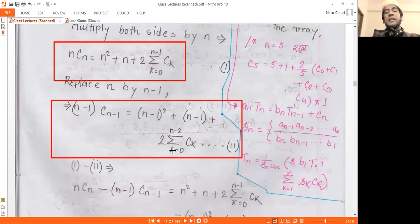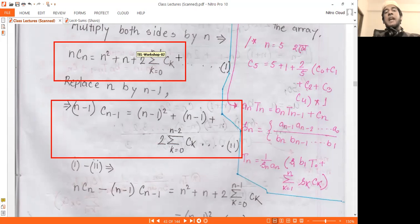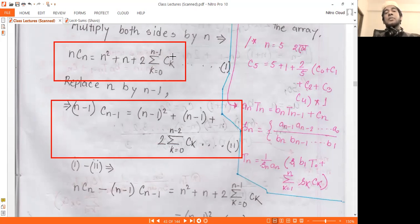K0 is n-2 and the other is n-1. So if n is 10, then C0 is C9 and C8 is equal to n-2. So C0 is C9 and C8 is equal to C9.